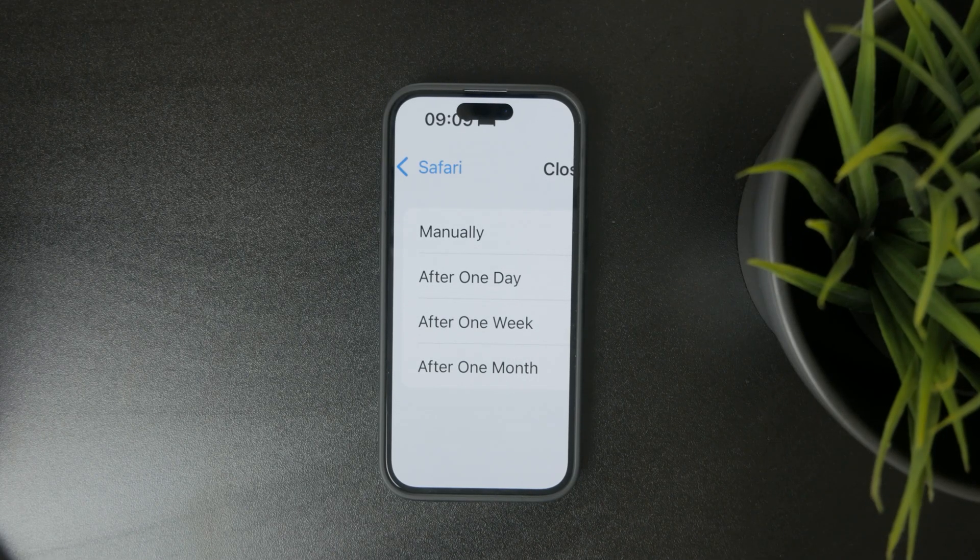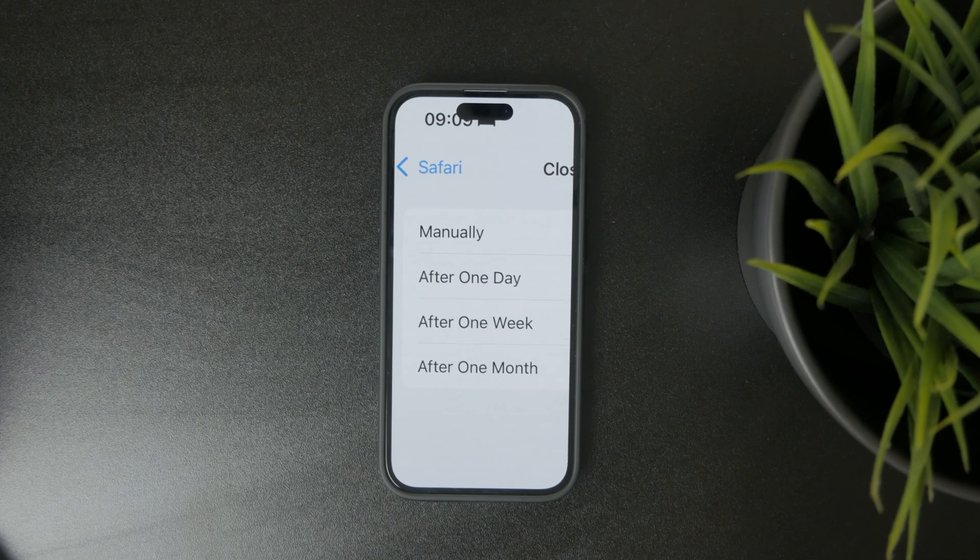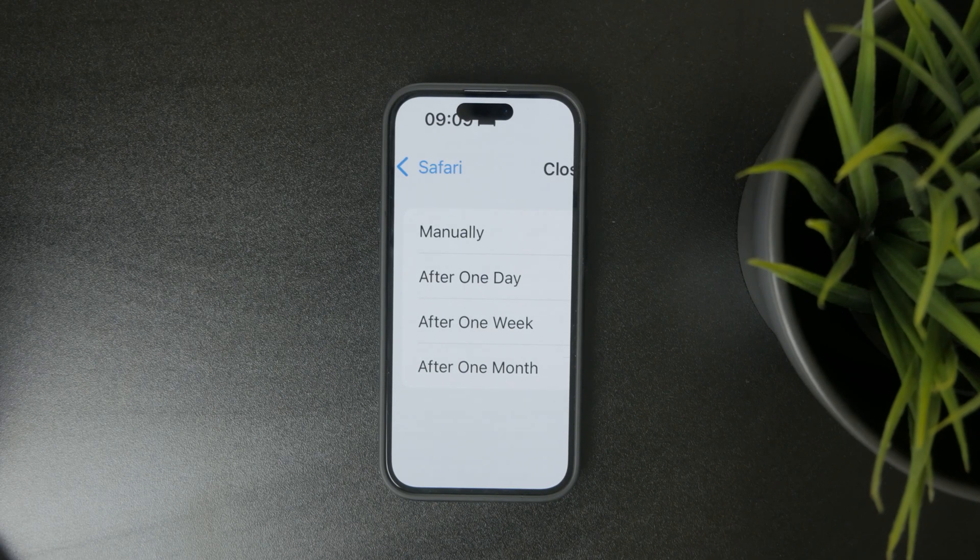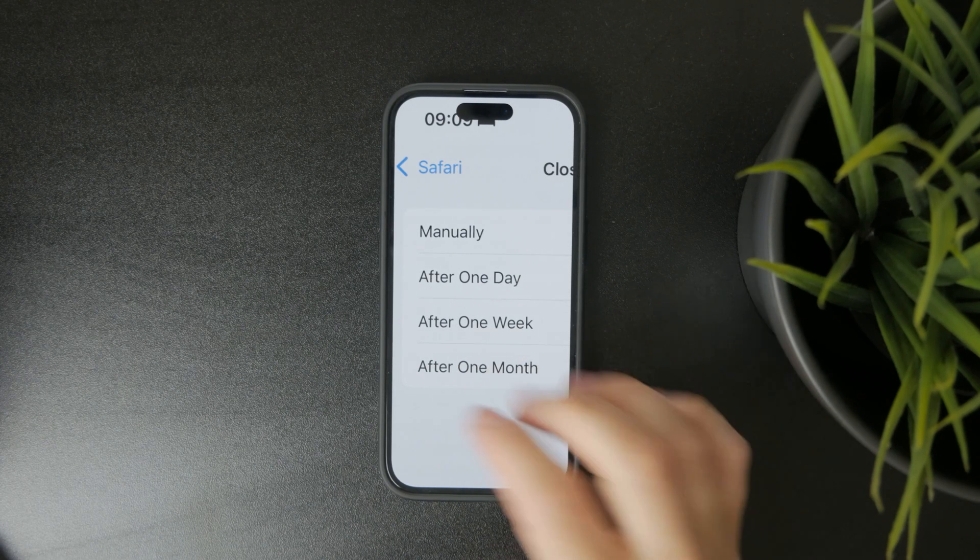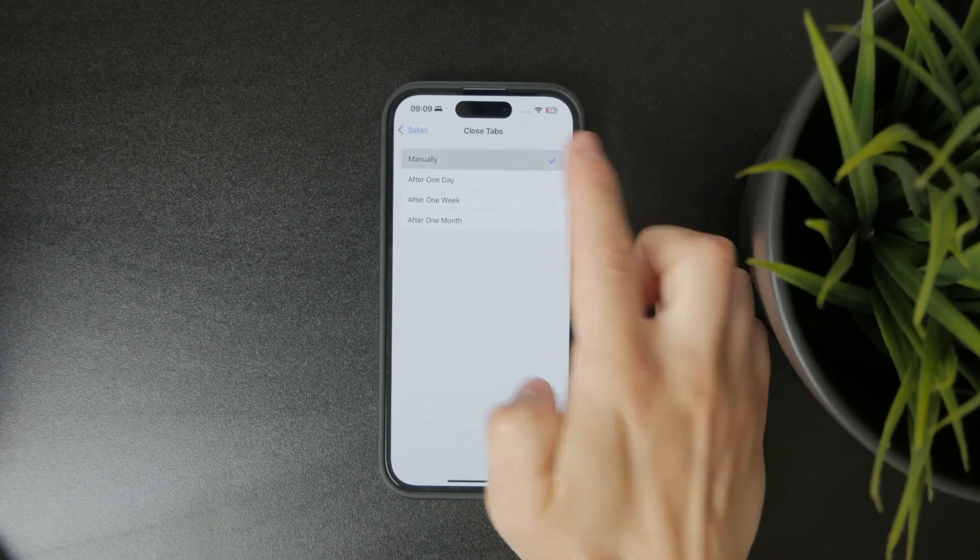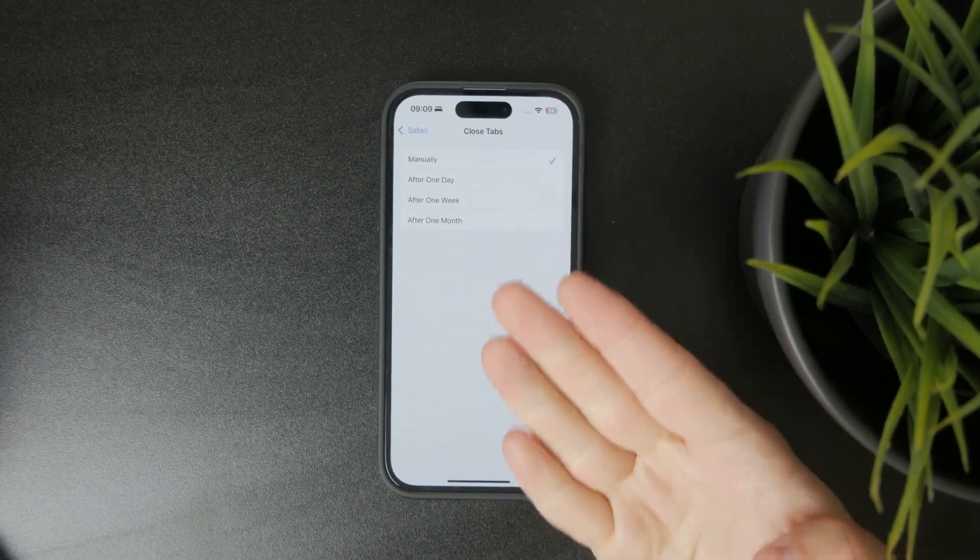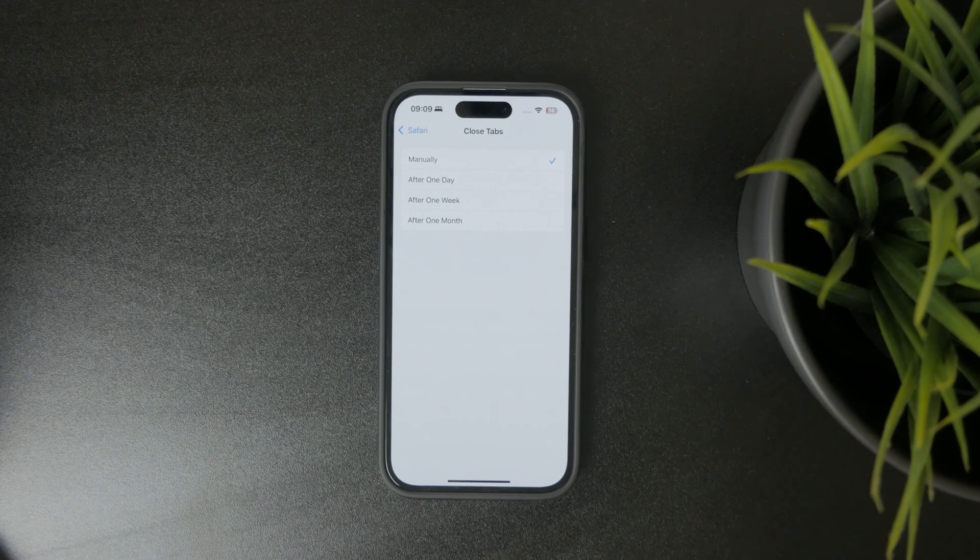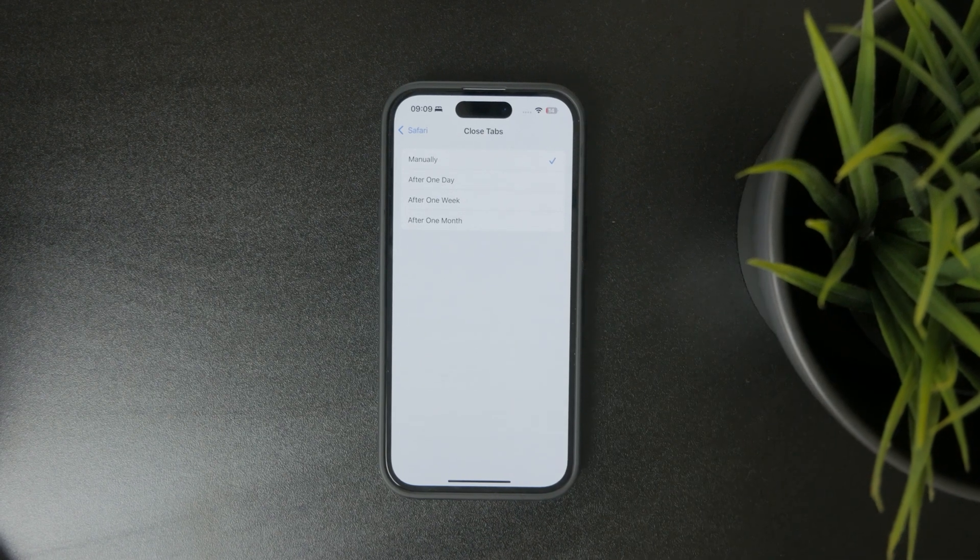So if you don't want this to ever happen again, then just come to this settings page and tweak it and set it up. Probably choose it to be Manual, right?